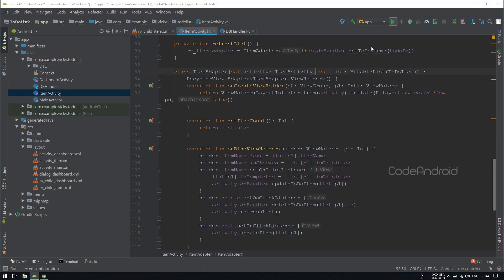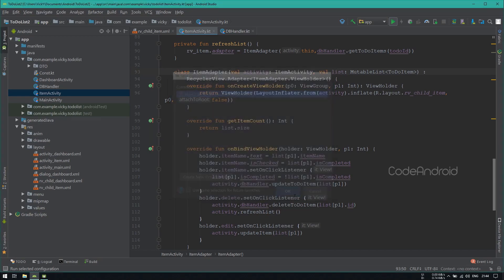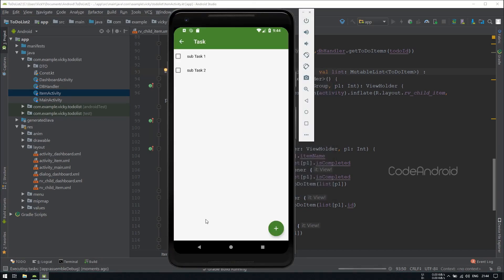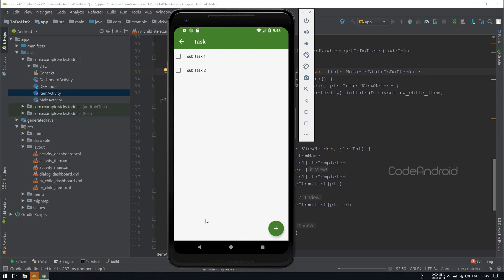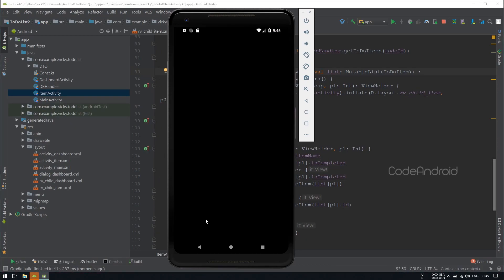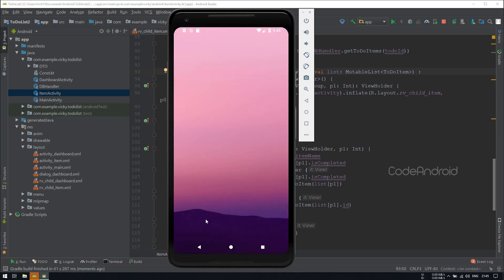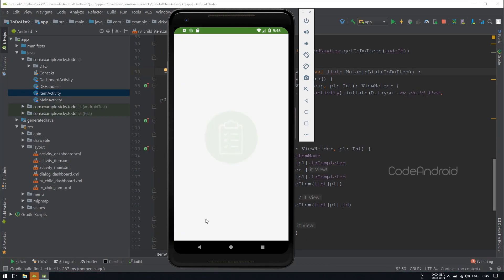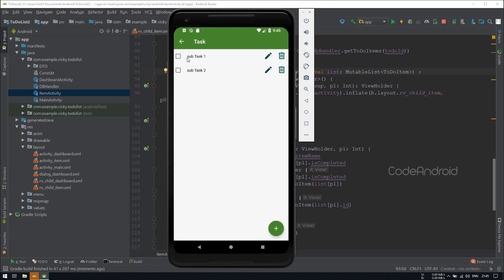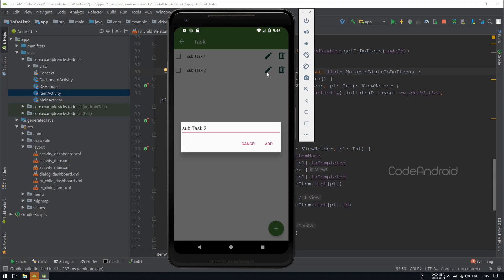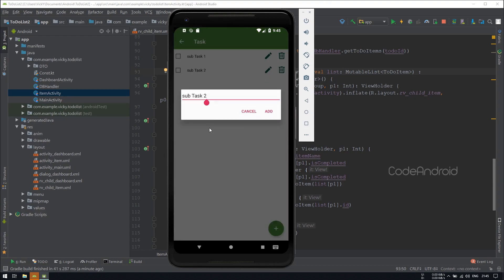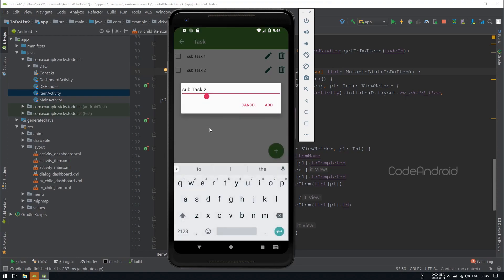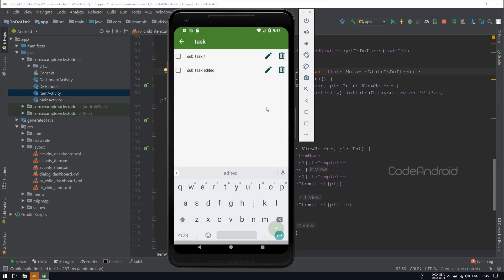Now we'll launch the application. Let's open the task. You can see we got the edit and delete icons. Click on edit. I am updating the name as subtask edited. Here also, we need to change the positive button text. You can see the item name got updated.